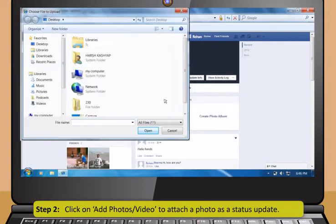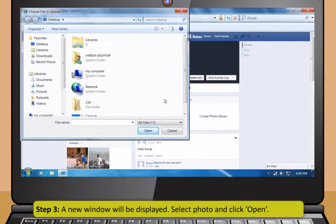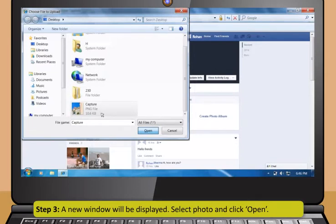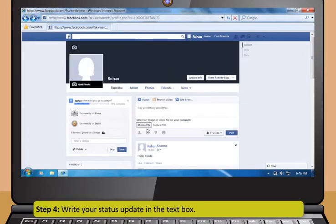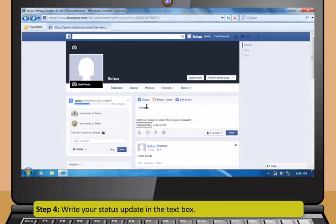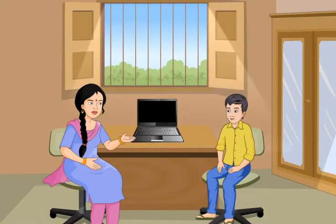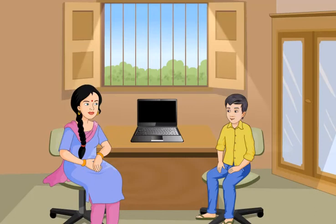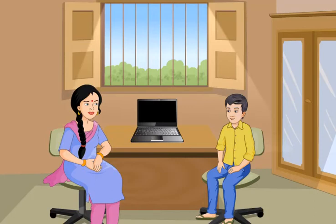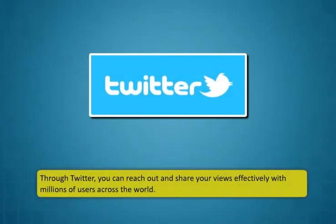Now try to use Facebook yourself. Yes, now that I know so much! Step 1: In the Facebook home page, enter your email ID or phone and password and then click on Log In. Step 2: Click on Add Photos or Video to attach a photo as a status update.